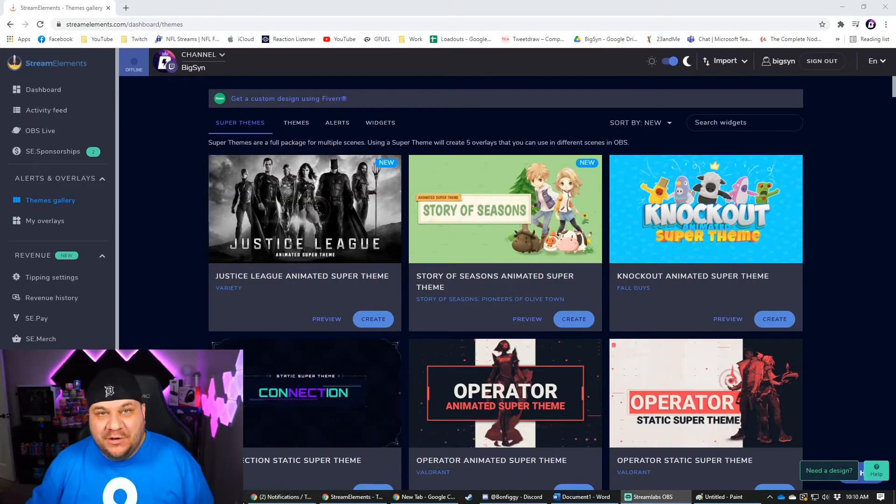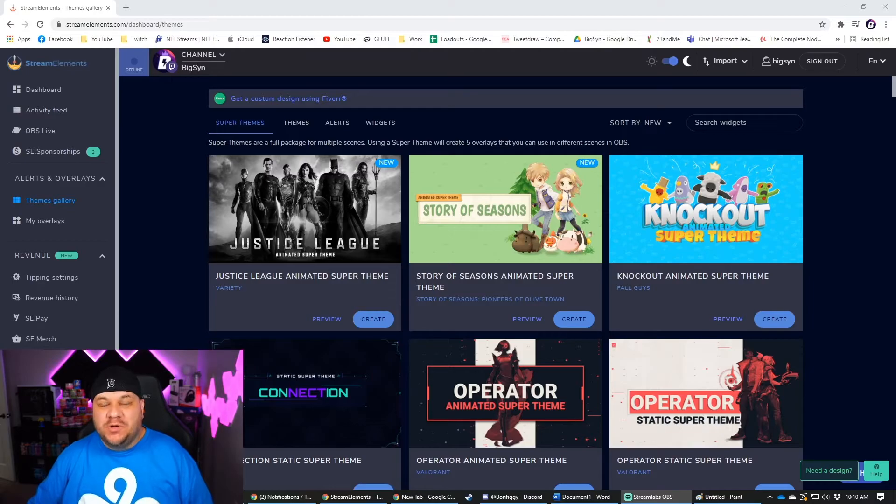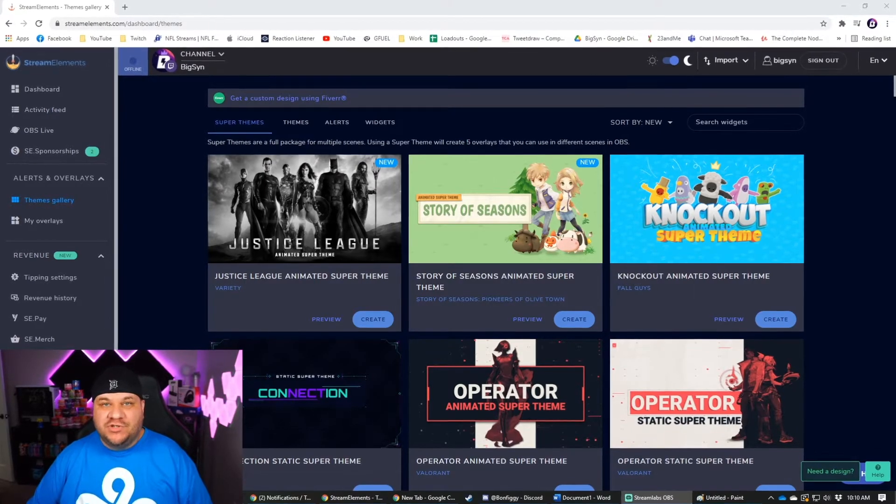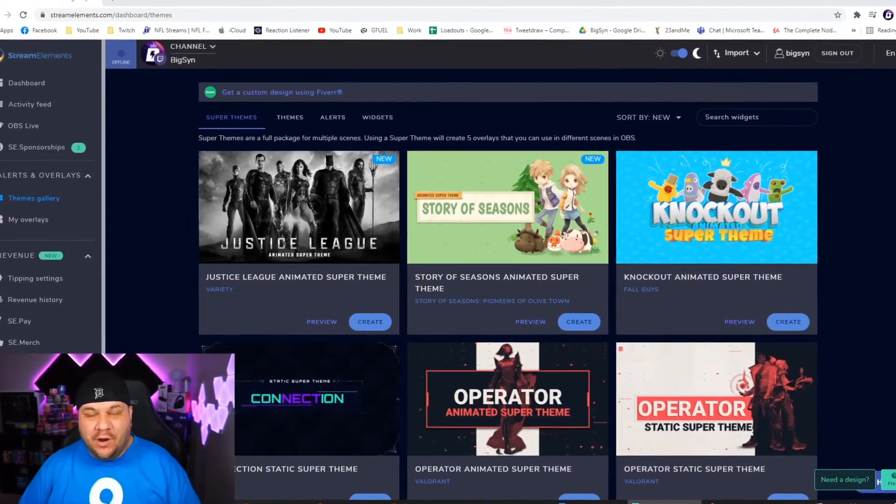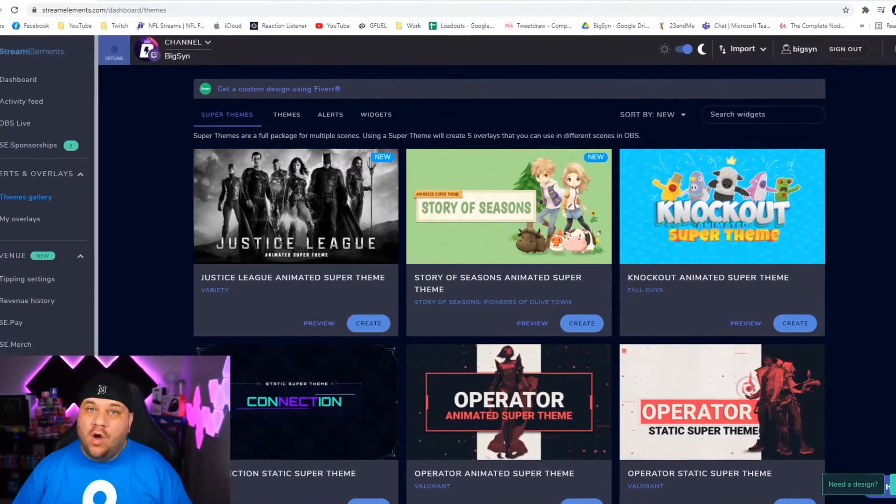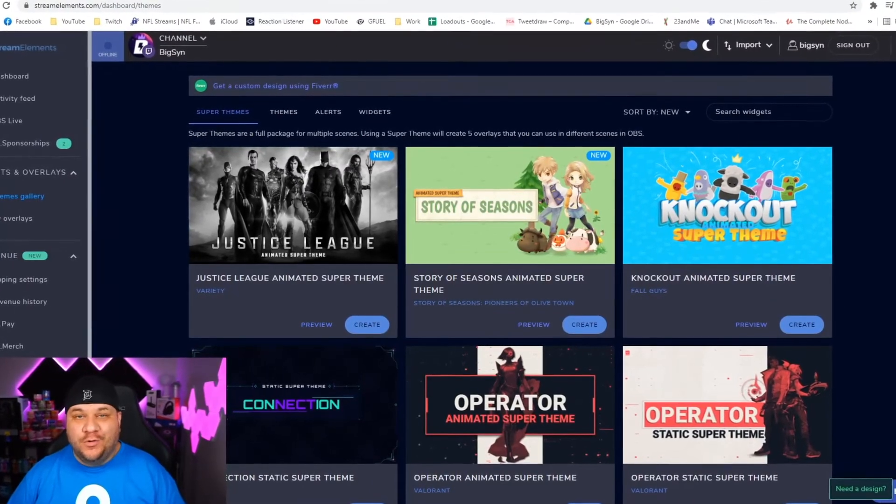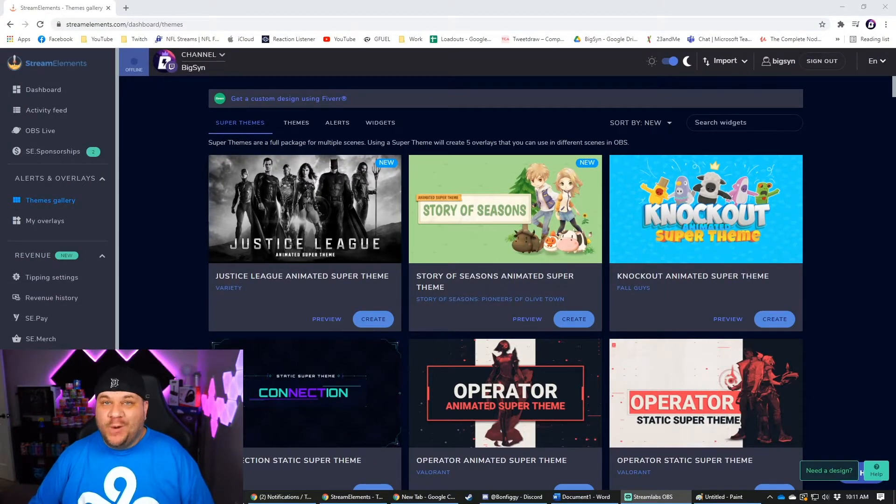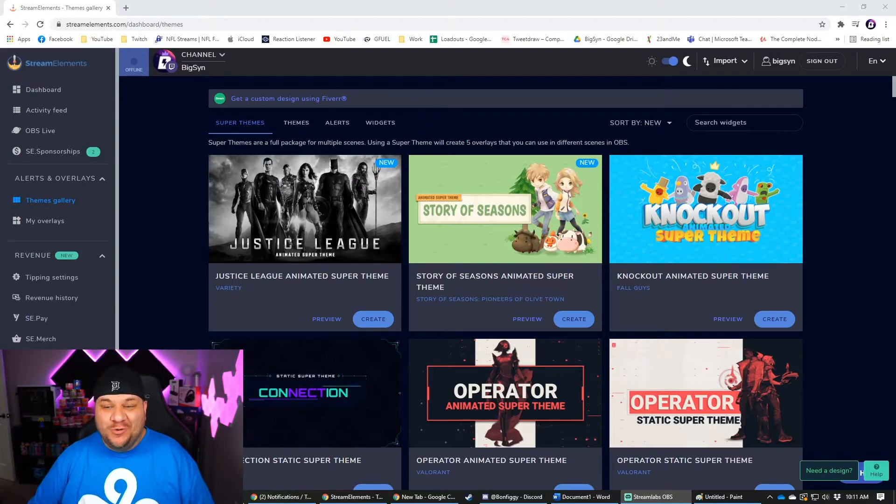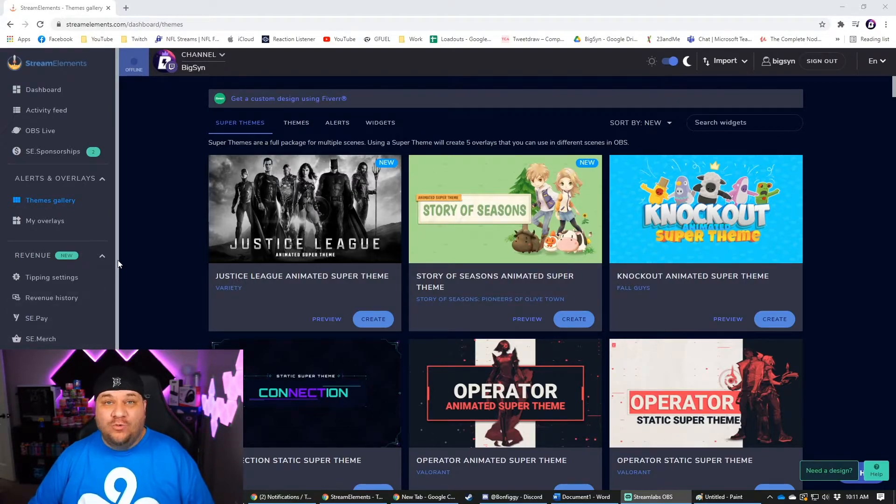And the third and final one I'm going to share with you today is streamelements.com. A lot of you are going to be familiar with stream elements because you can do your alerts or donations or all of that through stream elements. Now they do pretty good with their themes. I'm not going to lie. There's some pretty cool ones in here. I've seen some rad ones on Twitch.